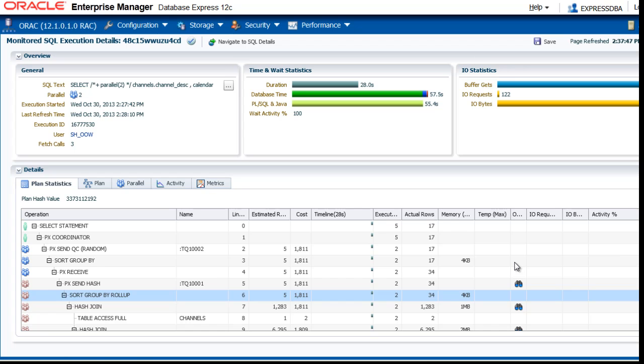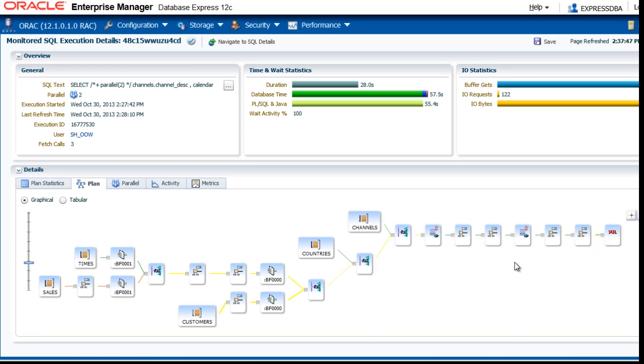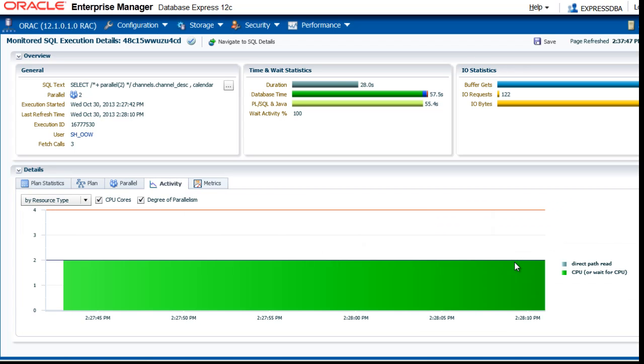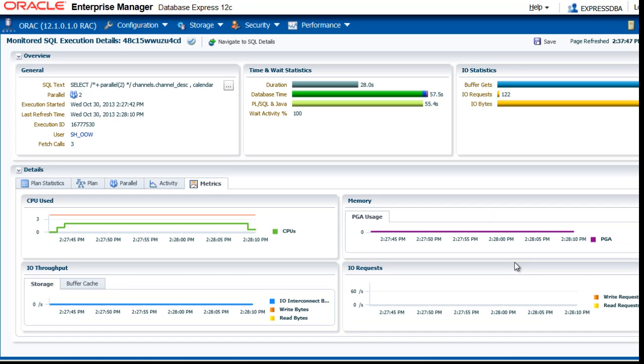You see the plan statistics, the plan itself in a graphical format. You see the parallelization, the activity and the metrics.